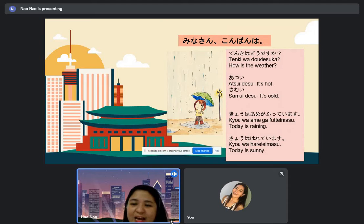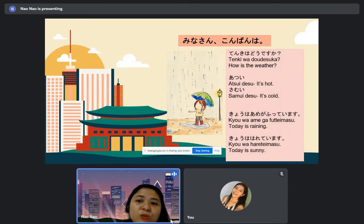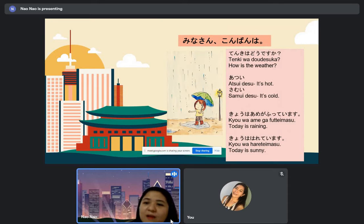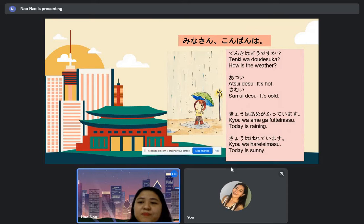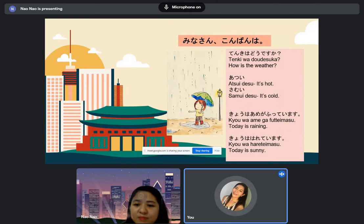May I ask, Joby-san — Joby-san no tokoro de, tenki wa do desu ka? [Student responds:] Samui desu.